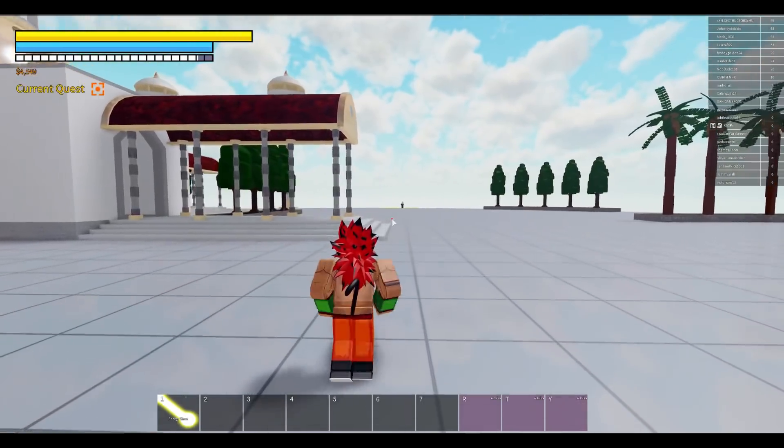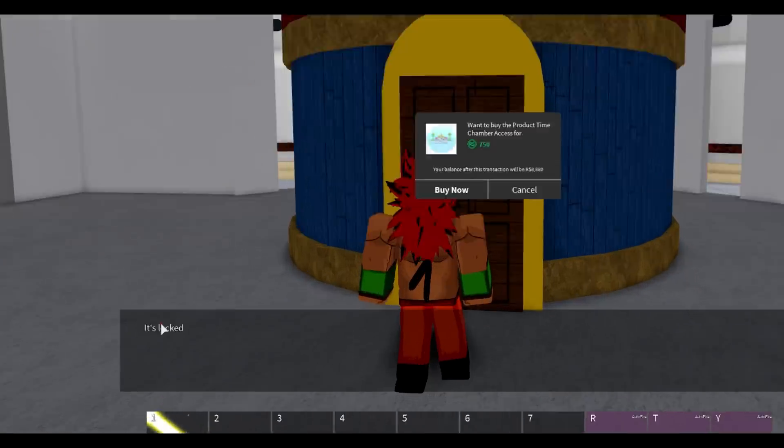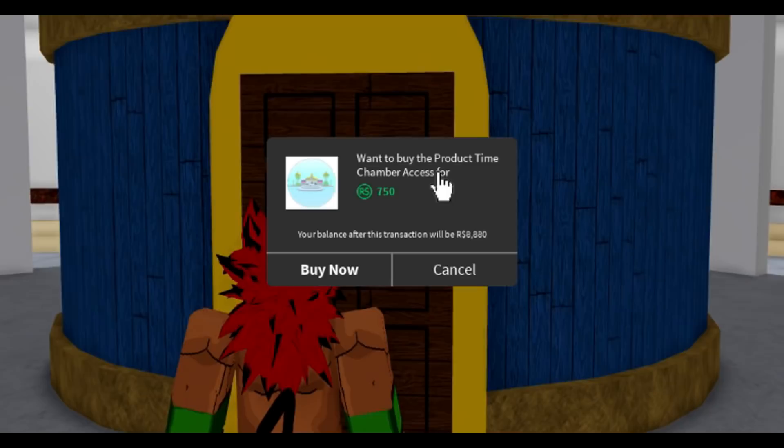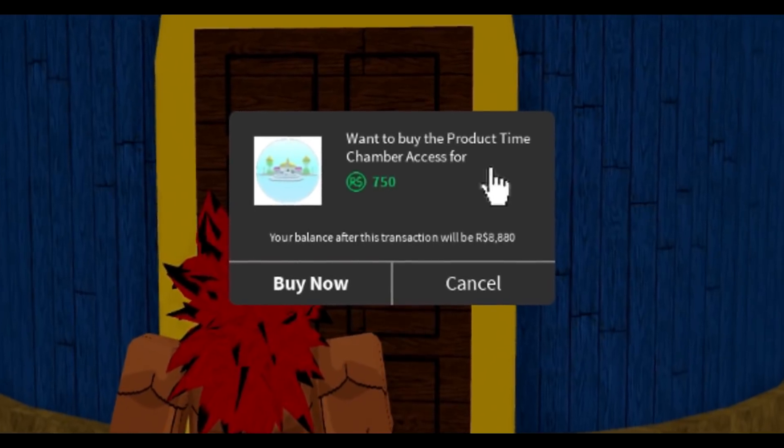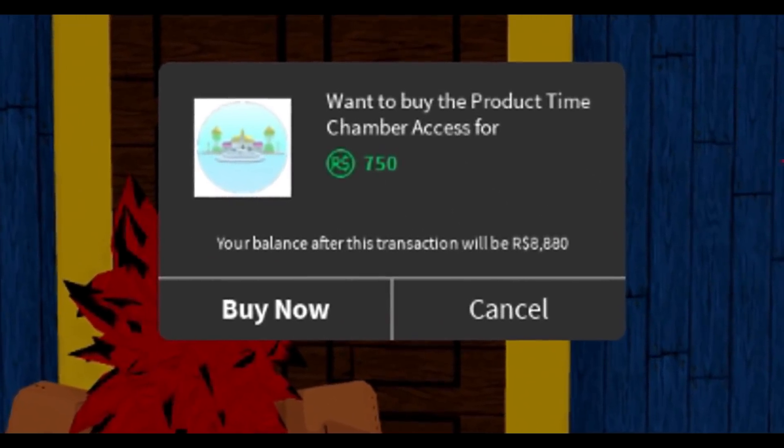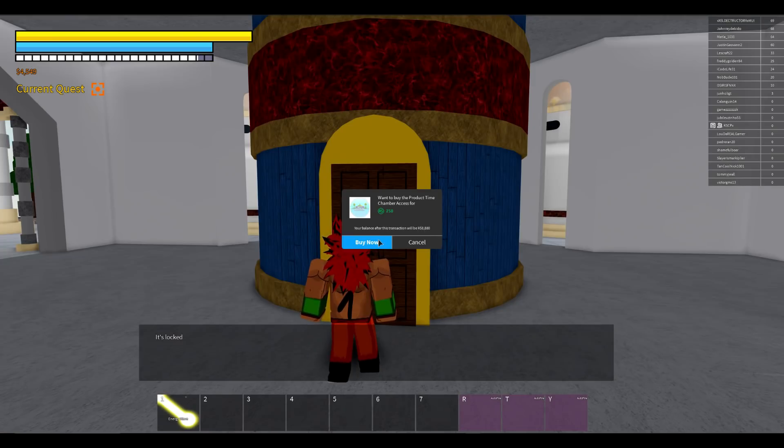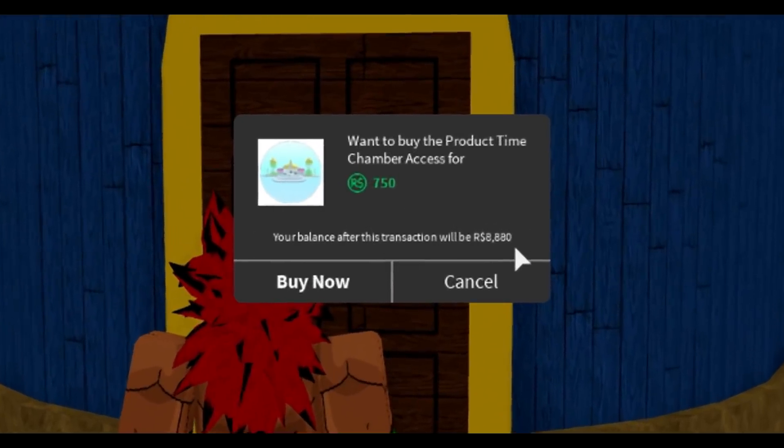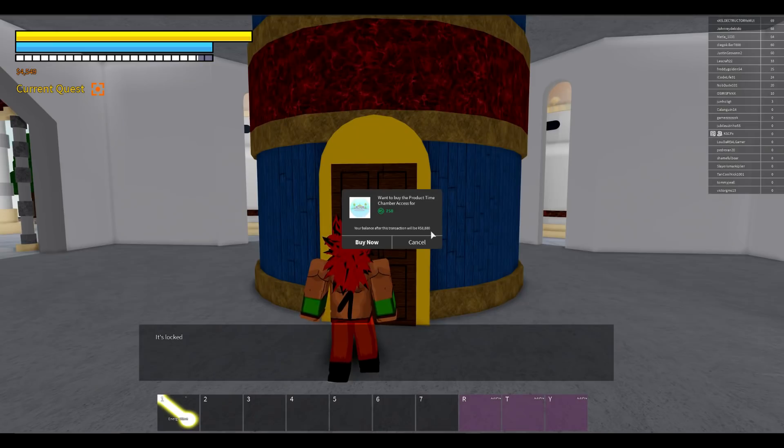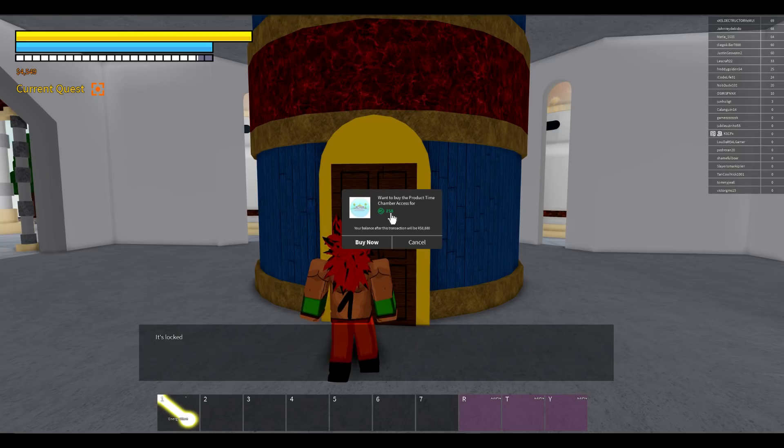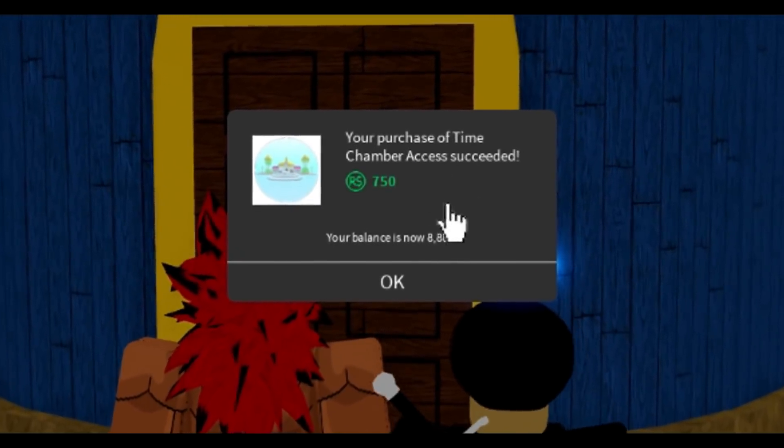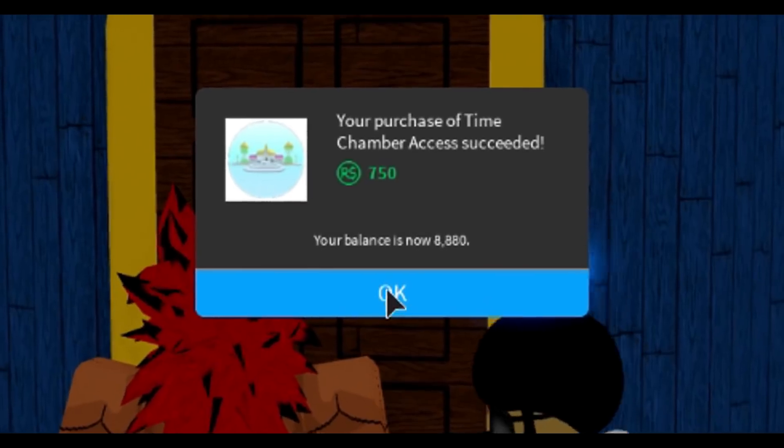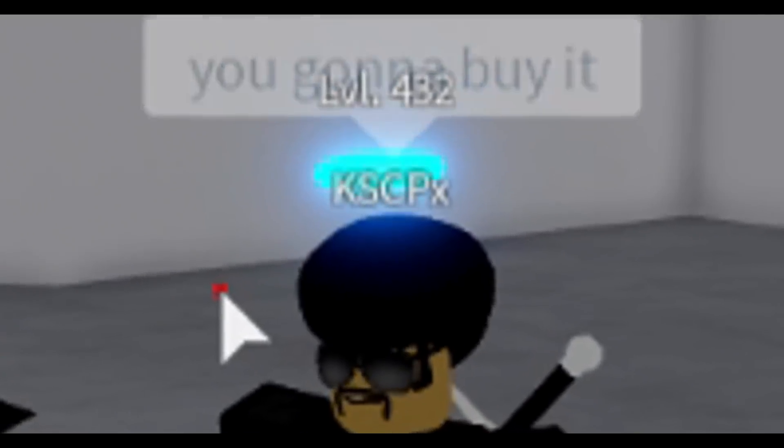So here's the Hyperbolic Time Chamber, it says it's locked. You want to buy the product Time Chamber for 750 Robux? Let's go ahead and do it. I currently have about 100 bucks in my account. Apparently using 750 is going to put me at 88 so that's fine. You purchased the Time Chamber access succeeded. Camera's like, oh you gonna buy? I did brother, watch this. See you later peasant.